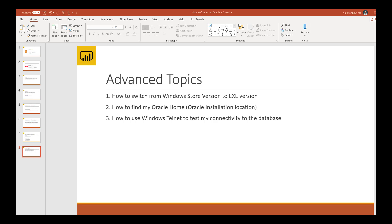In part three of the video, I'm going to talk about some advanced topics — these are optional for advanced users. First, I'll cover how to switch from the Windows Store version to the EXE version of Power BI Desktop. Second, how to find your Oracle Home or Oracle installation location. Third, how to use Telnet to test connectivity to the database.